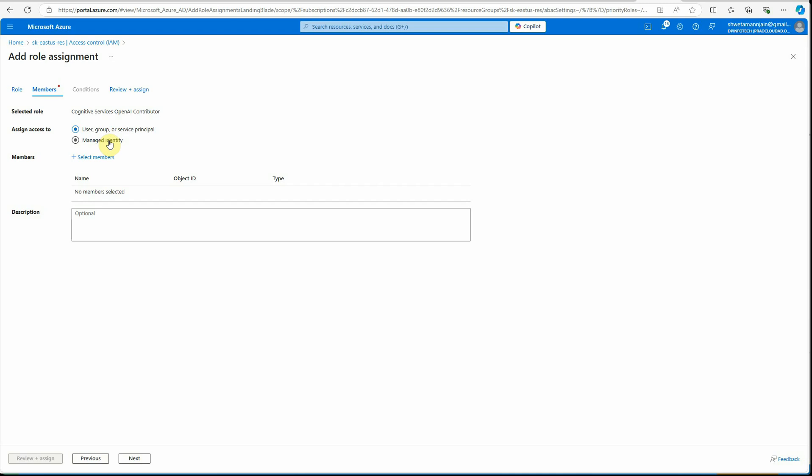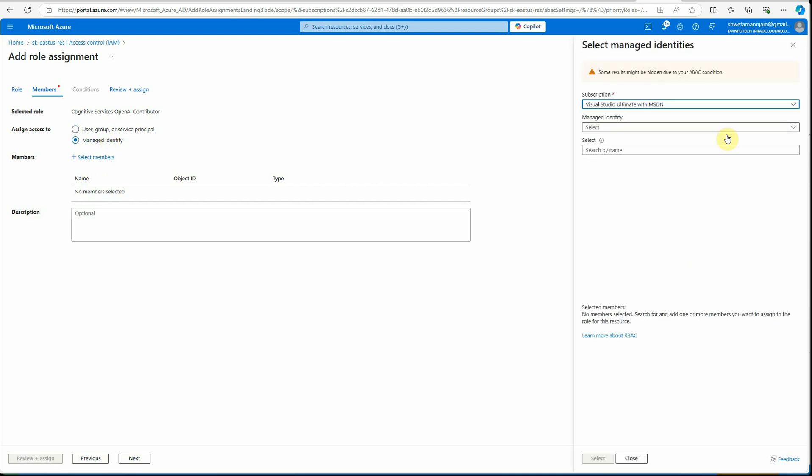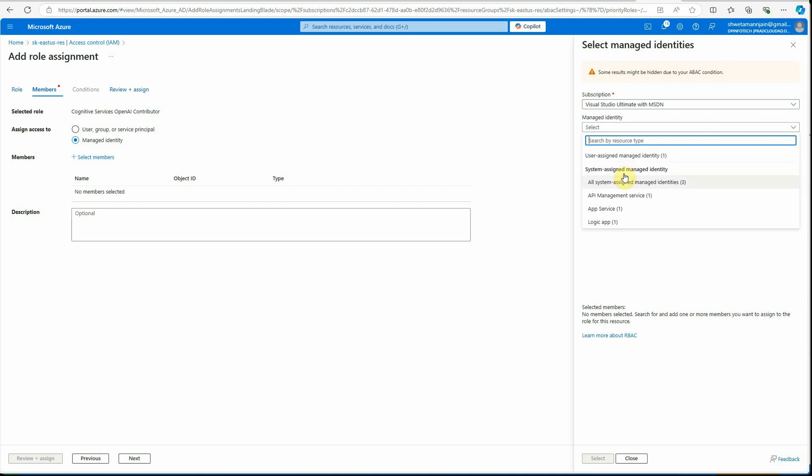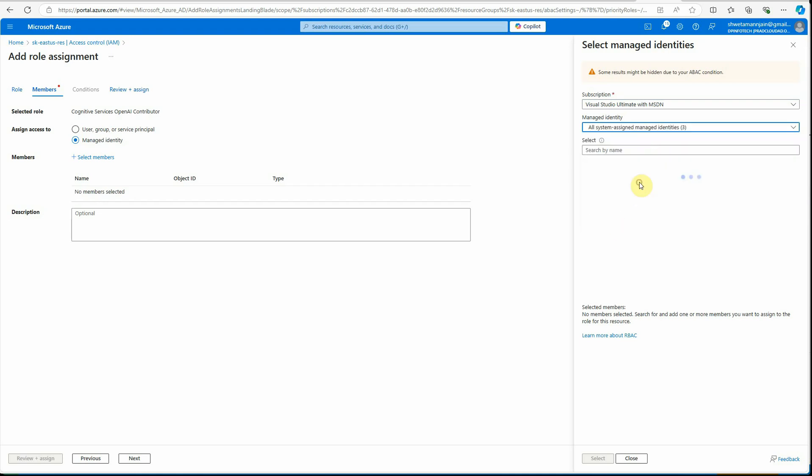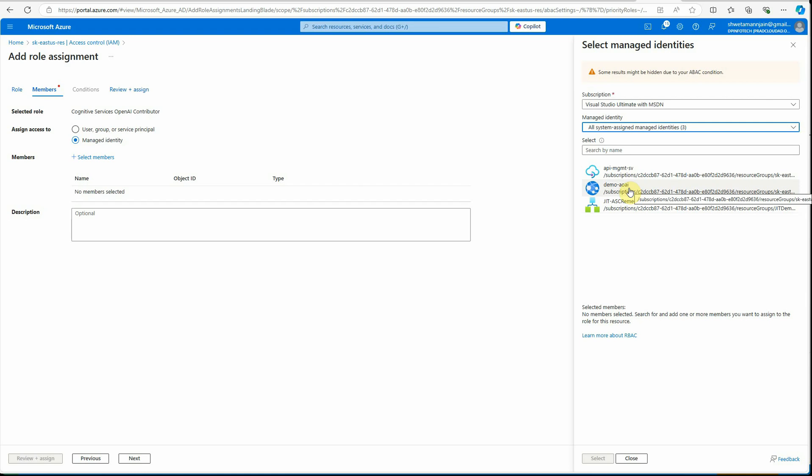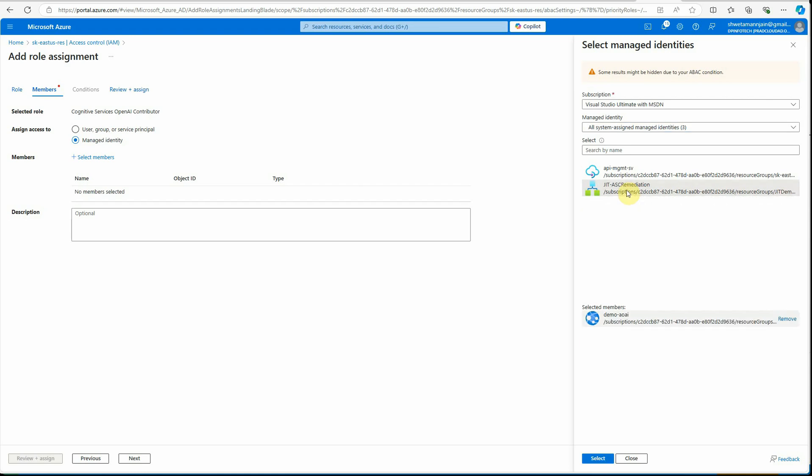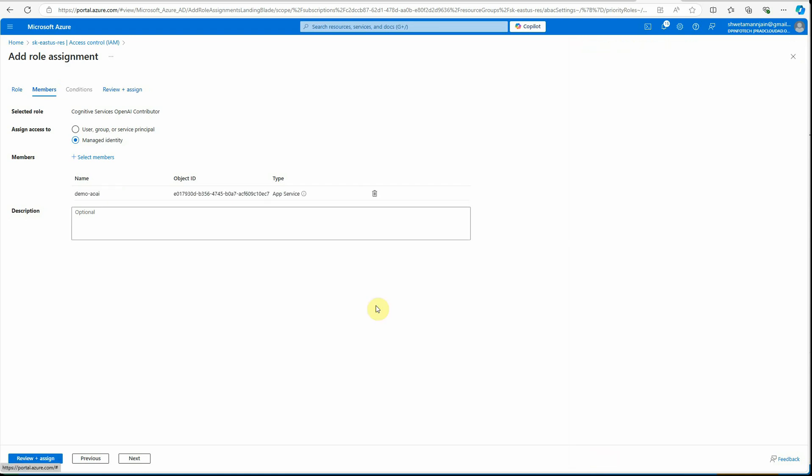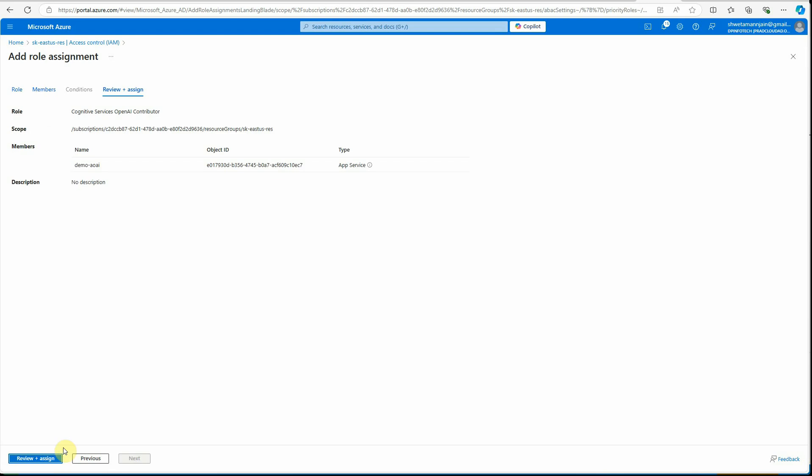You need to select the second option - like I said, this time we're going with managed identity, so click on this. Here you need to select the members. It will list down all the user assigned and system assigned. Recently we just created the system assigned. This is the one, demo-AO-AI. Let's select this and it will go ahead and assign the required permissions.